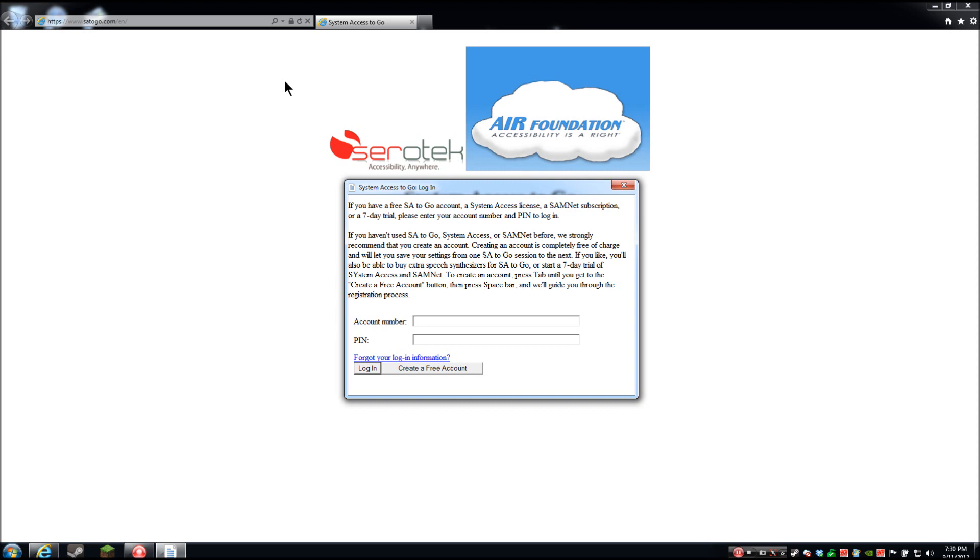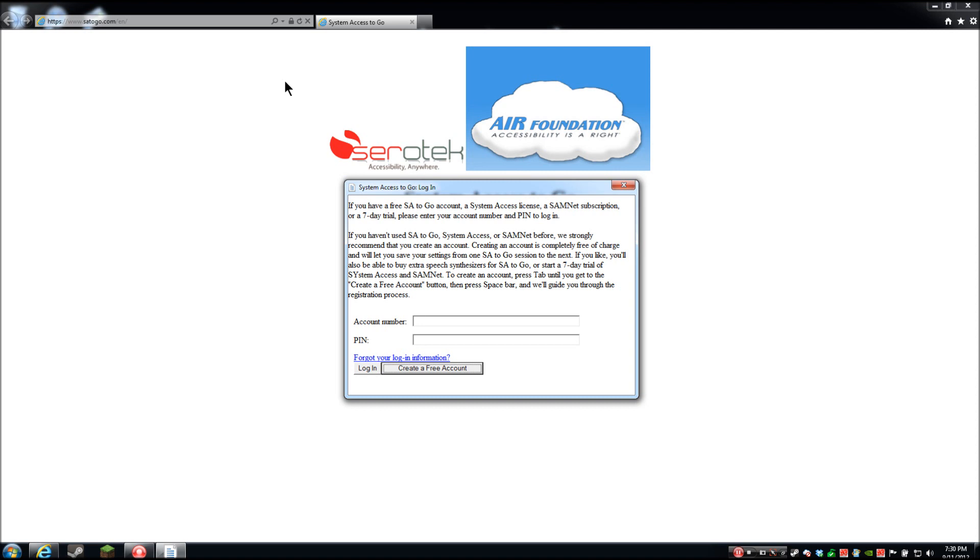What I am in right now is the account number. I do have a full account, but I am going to tab. I'm just going to pretend like I don't have an account. PIN, password field. PIN, which they'll generate for you, it's a password field. Forgot your login information. You can recover that if you forget. Log in button. And it says keep pressing tab, which I will again. Create a free account. Create a free account. And this is where it will just walk you through, like, you enter your first name, last name, address, phone number, and then you also give them an alternate email address so that they can send you your login information. Like I said, they'll generate a PIN for you, and then you can use that to log in with your free account.